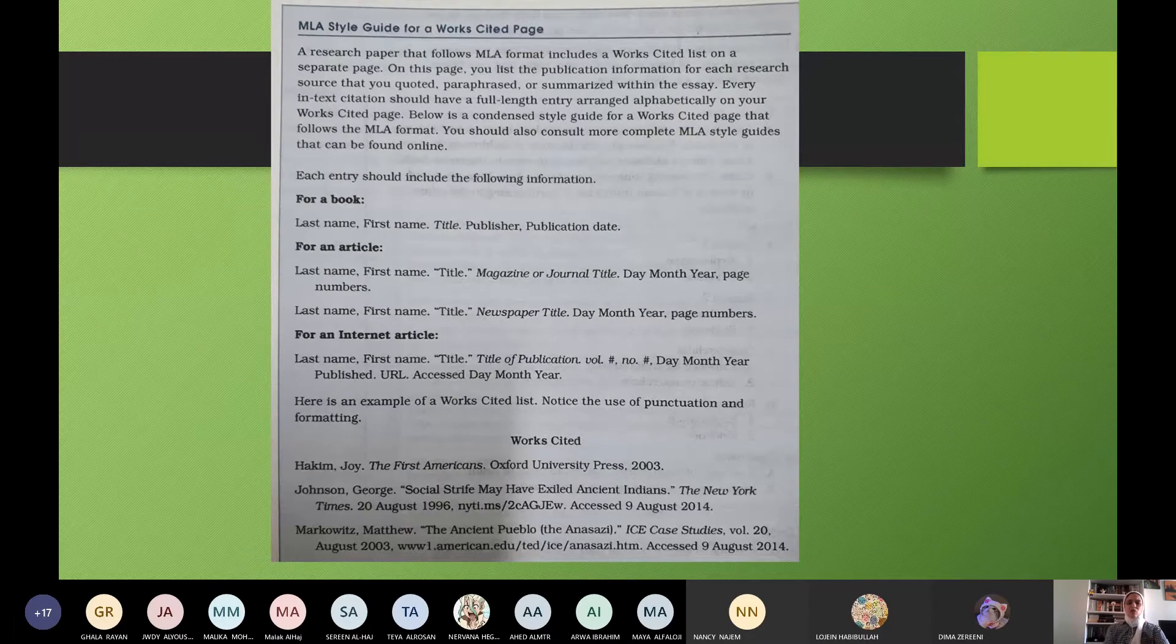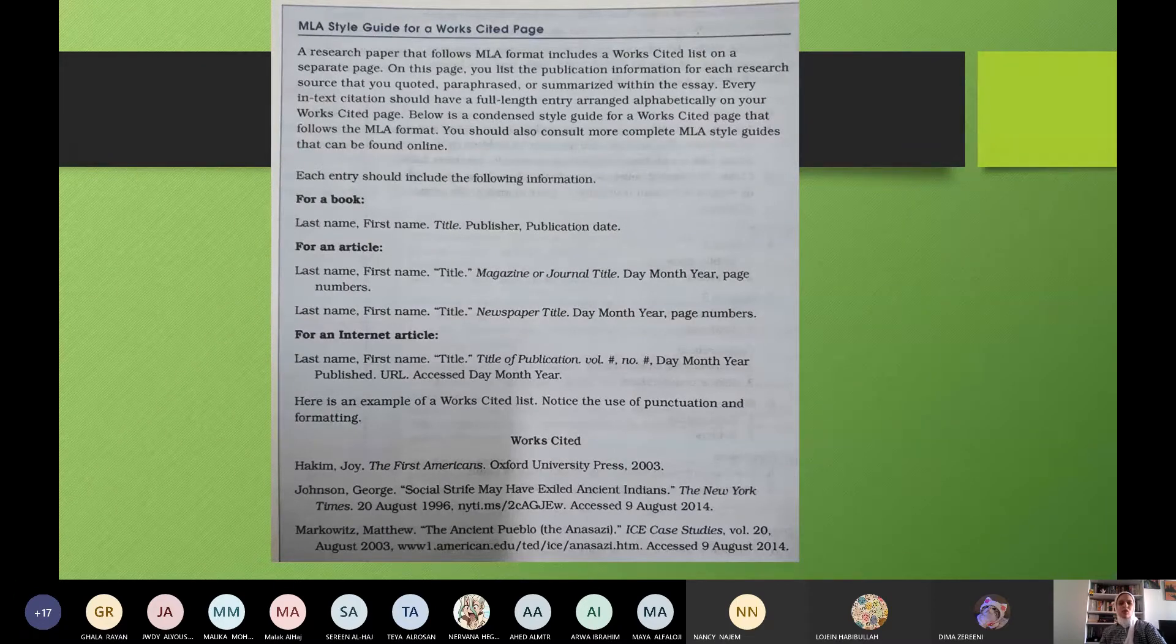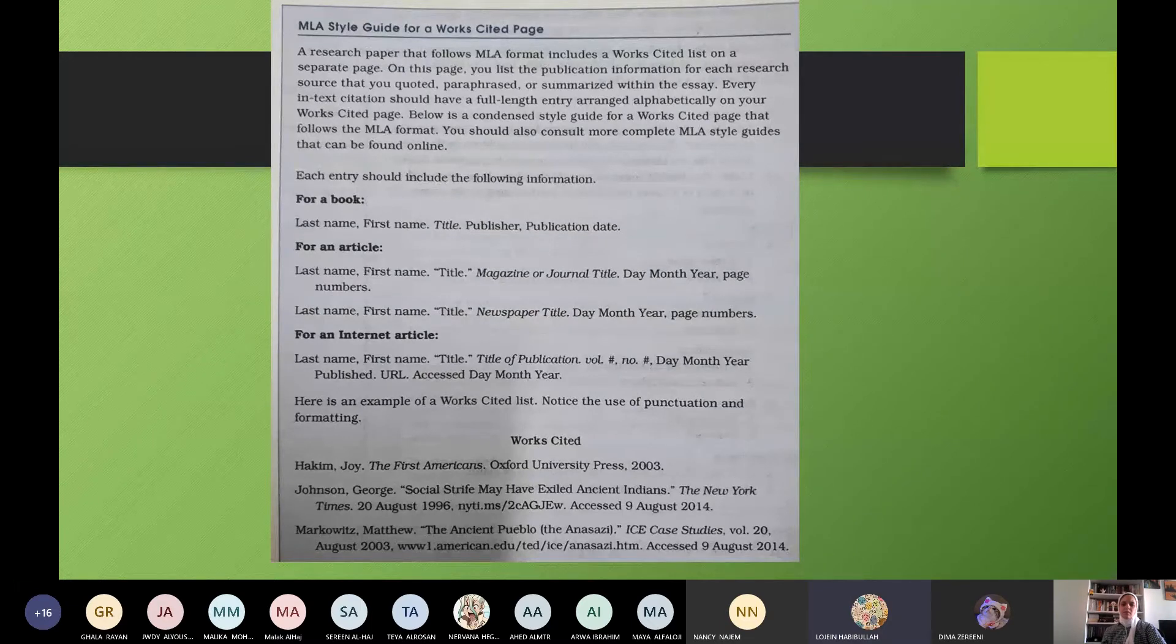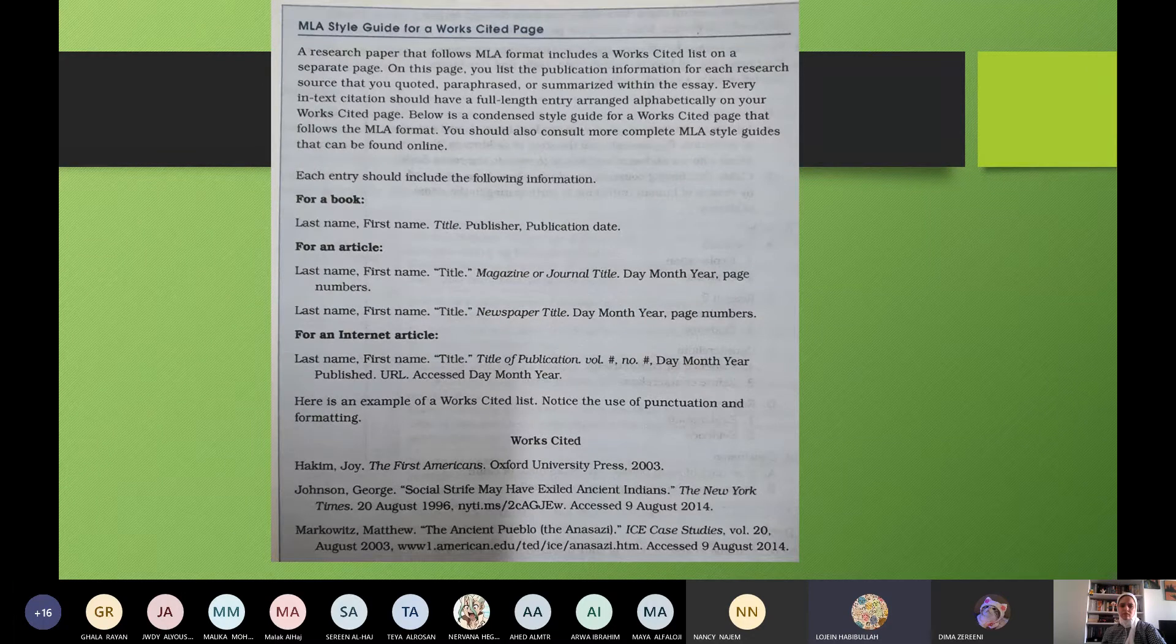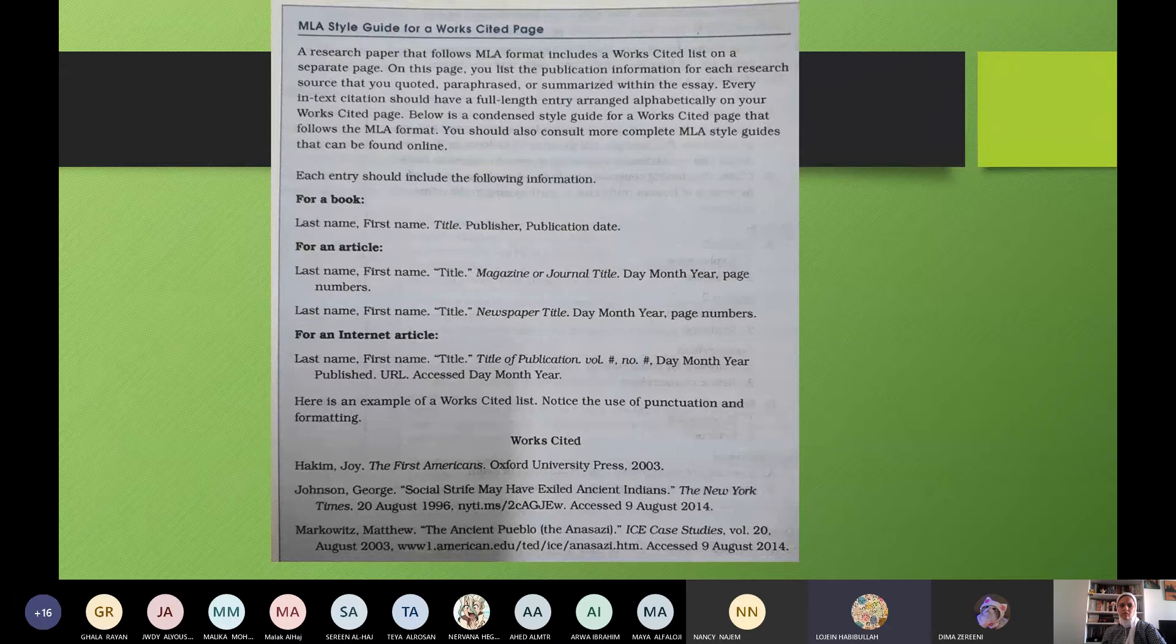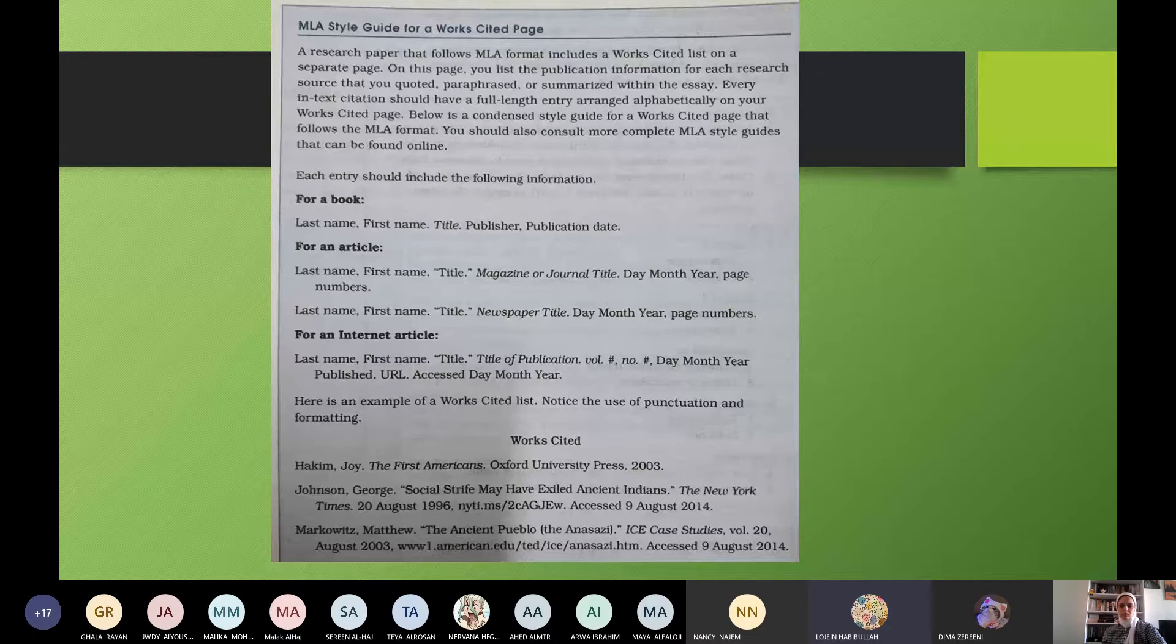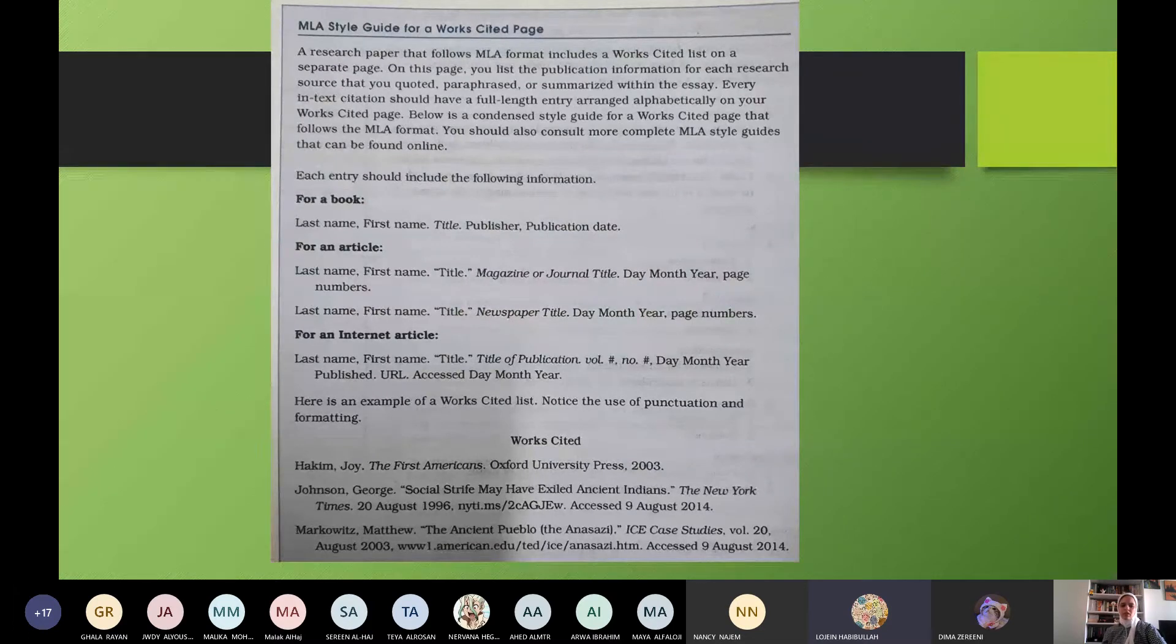Here, I pictured it because I wanted you to see it as it is written in the book on page 106. This is how to cite the page. When you take information from a site, you have to mention it, as we said. Okay? So how can you write it? How can you write it? Continue, Lujain. MLA style guide for a works cited page. A research paper that follows MLA format includes a works cited list on a separate page. On this page, you list the publication information for each research source that you quoted, paraphrased, or summarized within the essay.